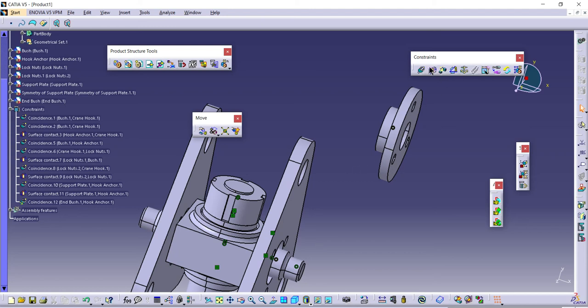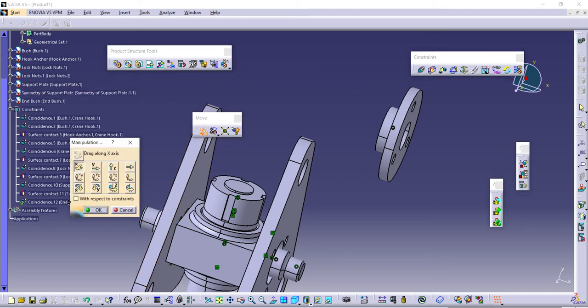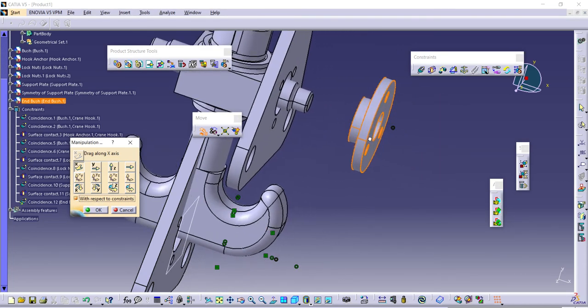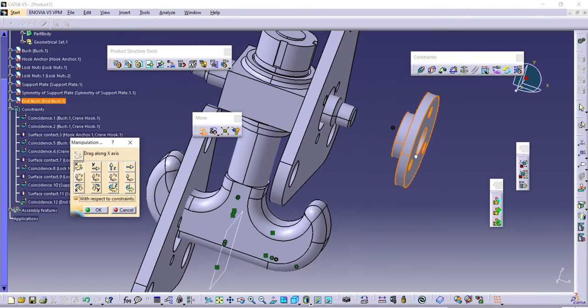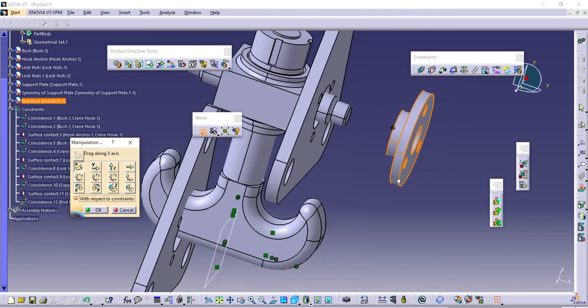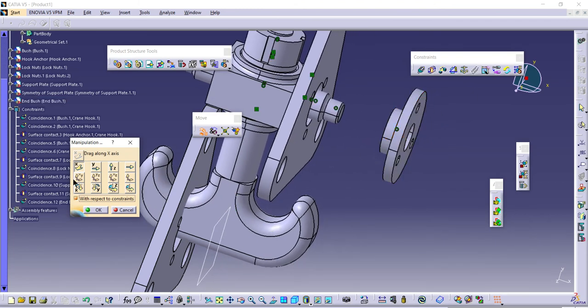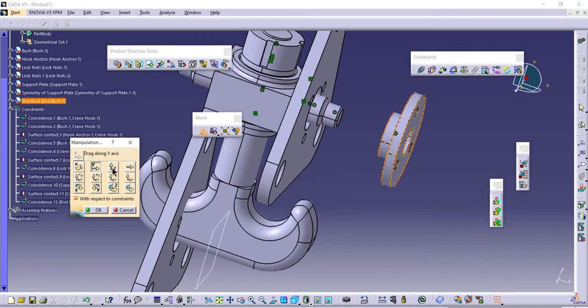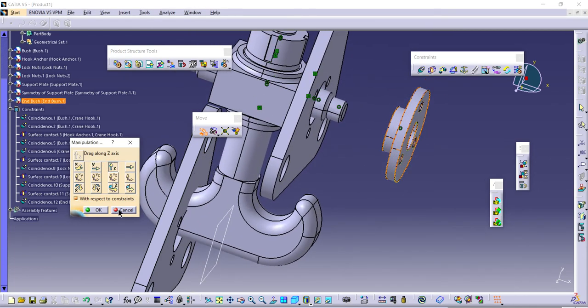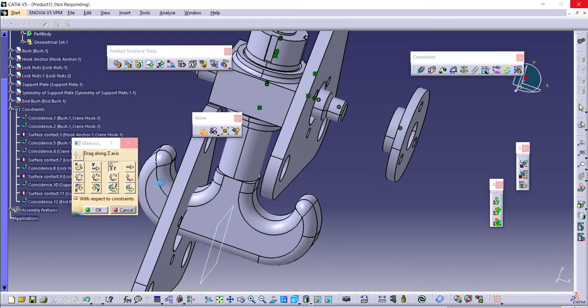If I update it, it will go there again I think. While manipulating, we have this one with respect to constraint. If I try this, something is wrong. Everything is moving, cancel. If I just specify only that component that would be better.